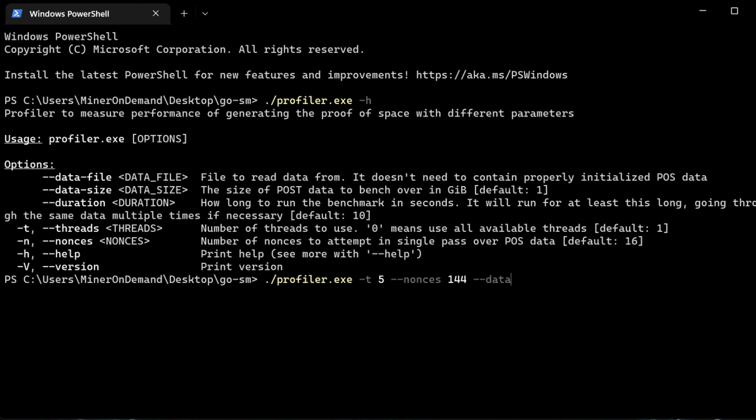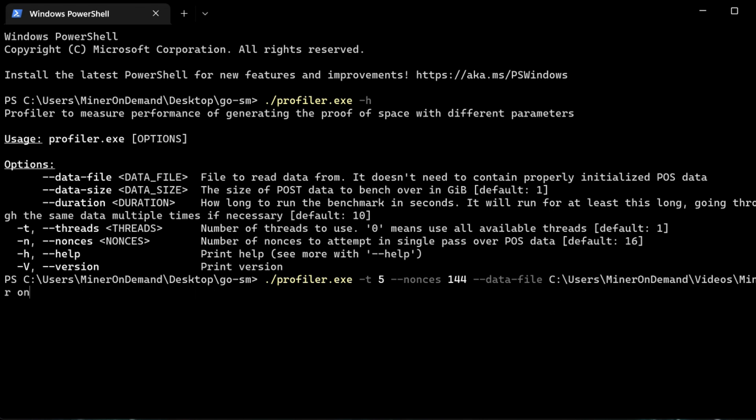And data file is whatever file you want to test. So it doesn't need to be a post data bin. It can be any file you want. So I'm going to use an image from Windows 11. And the duration you can use, but the default is 10 seconds, so we'll leave it at that.